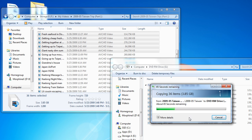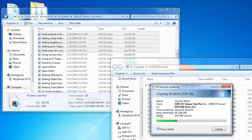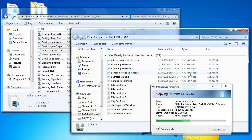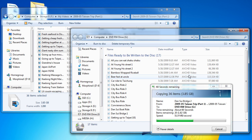This is going to take a little while. Click on 'More detail' to see how it's going.